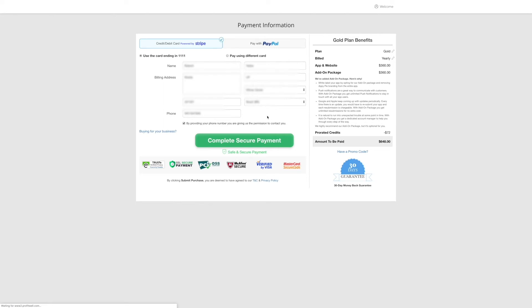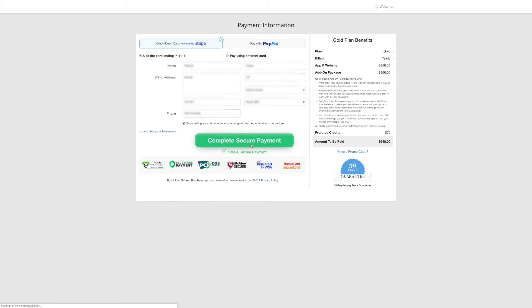Now enter your payment details and click on complete secure payment to finish upgrading your mobile app from monthly subscription to yearly subscription.